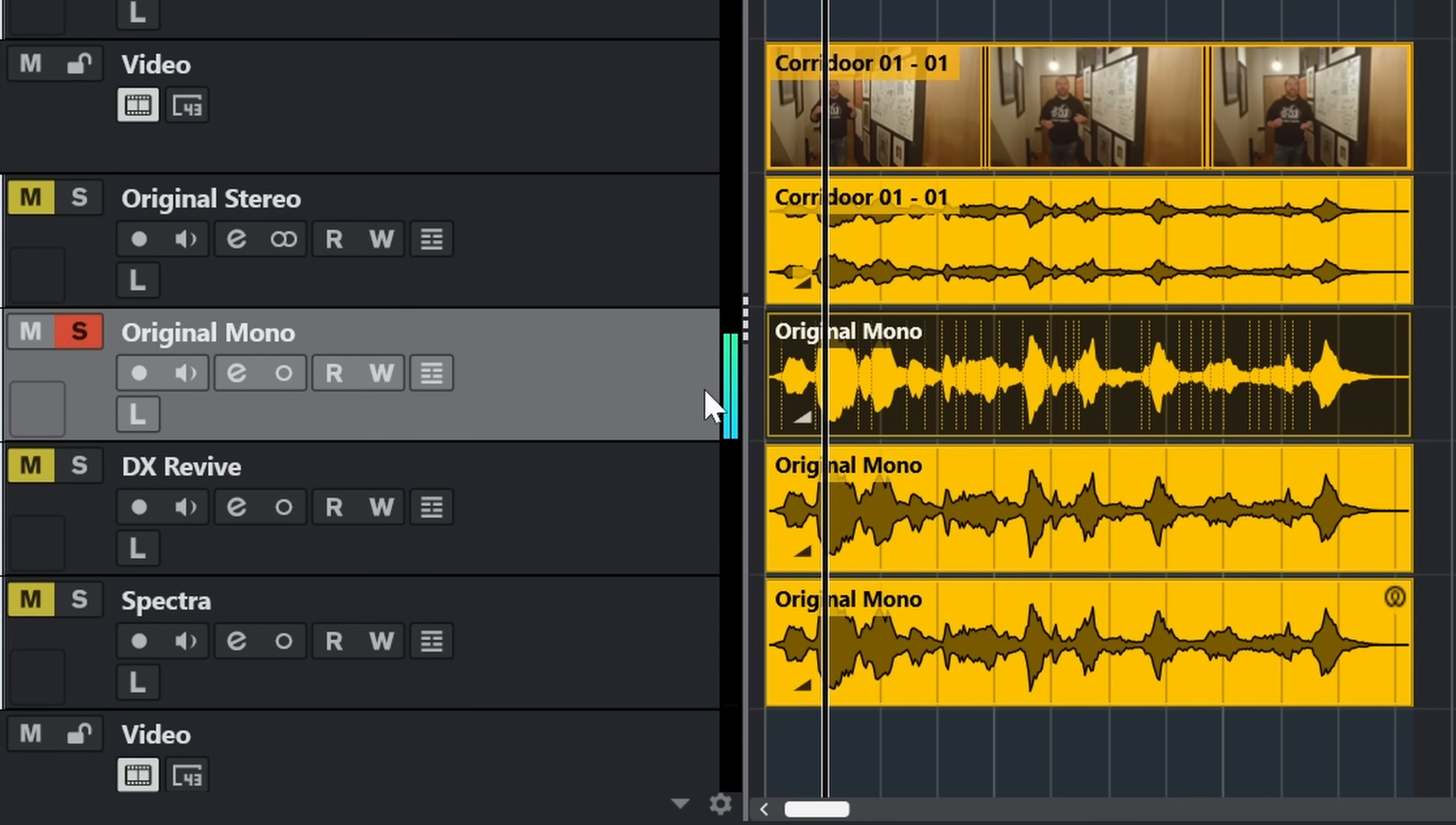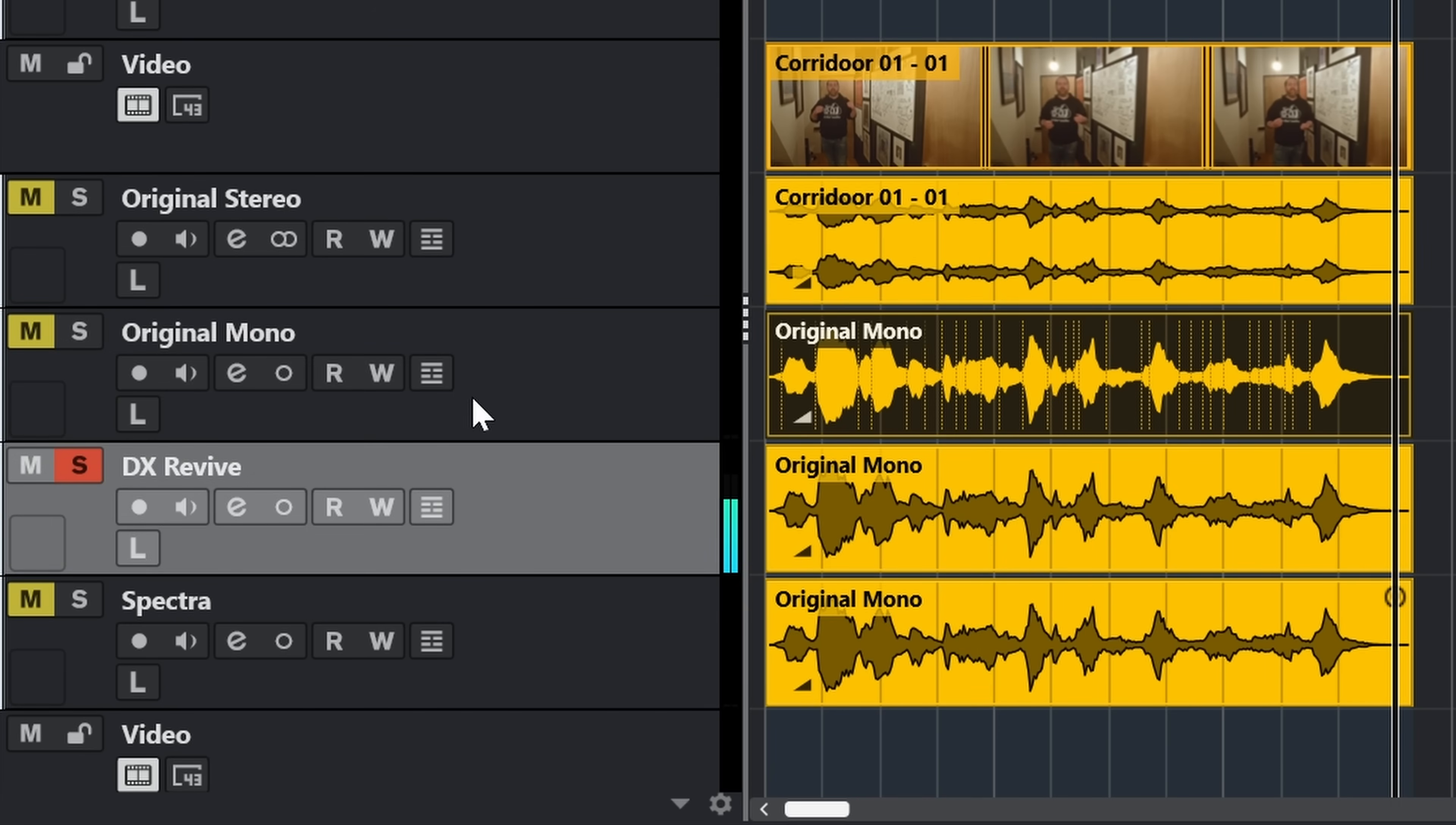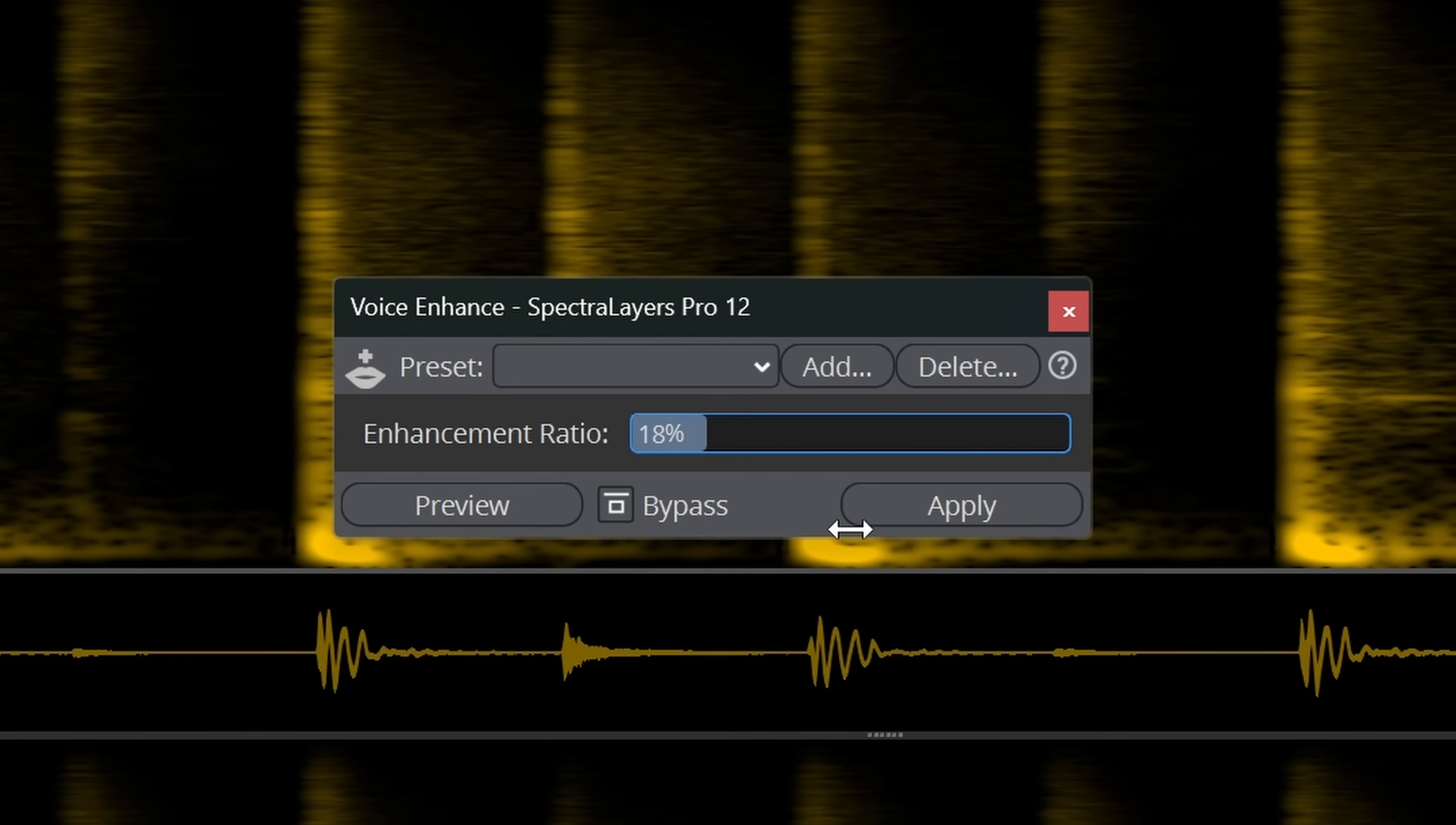Here's a quick comparison between DX Revive and this new module. This corridor in my studio is also quite reverby and let's de-reverb it.